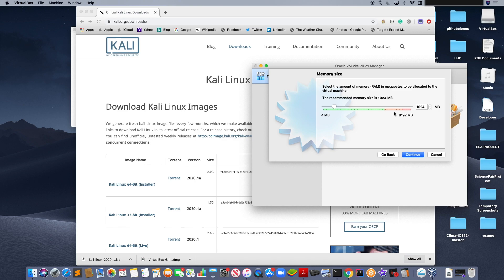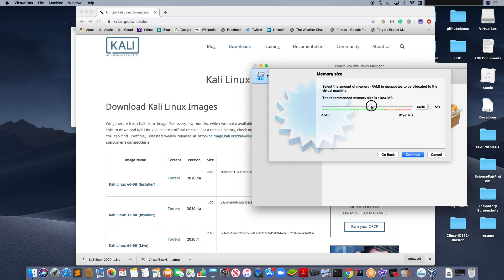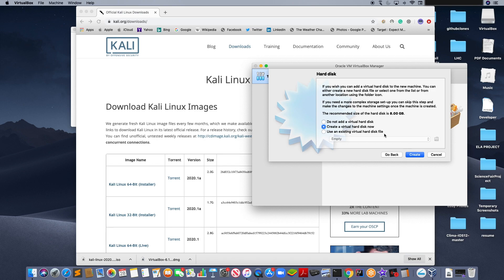Select the amount of memory you would like to use. The default amount is 1024MB. For the purpose of this demonstration, I am going to use about 4236MB. Continue.